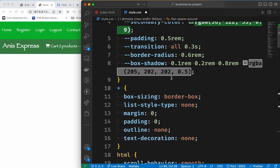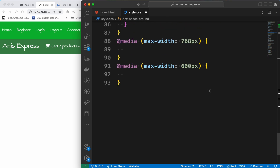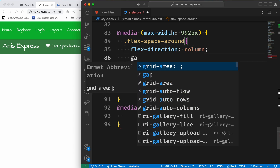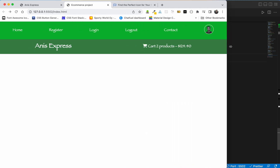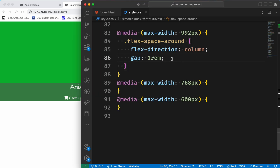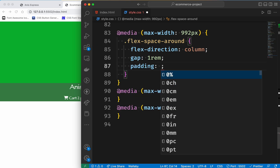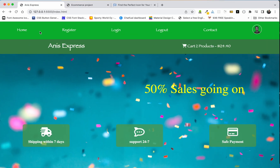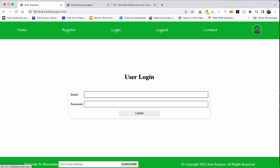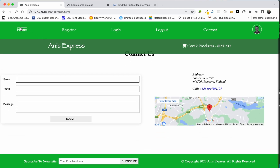By default we need to change the column direction and then add a gap of 1rem. We can also change the padding to 1rem and add 0 pixels. Finally we will go to the footer — we are going to paste pages for home, register, and login.